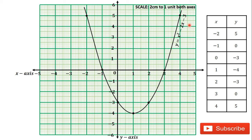Thank you for watching this video. Subscribe to this channel for more videos. In the next video, we are going to solve another question on drawing the graph of a quadratic function on a graph sheet. Bye-bye.